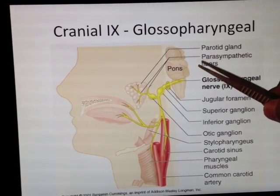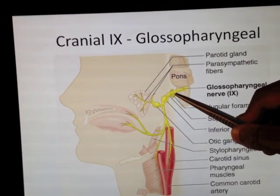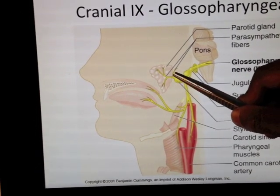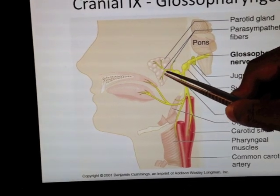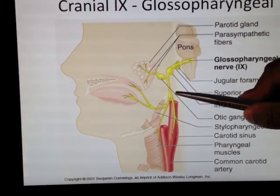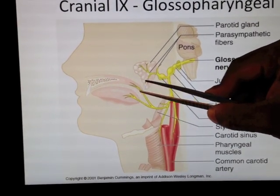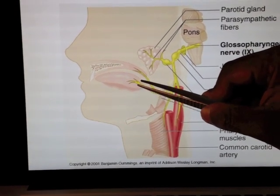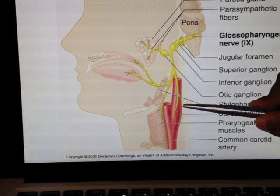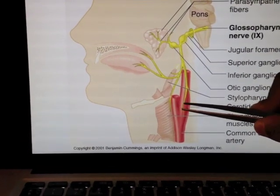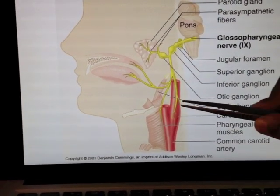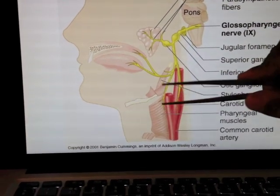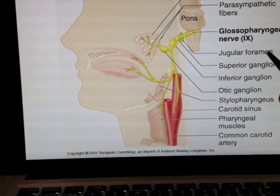What does glossopharyngeal do? It comes out of the jugular foramen and sends off some branches heading to the parotid — the glossopharyngeal stimulates secretions from the parotid. It's also going to innervate the soft palate, the posterior one-third of the tongue for both sensation and taste, then drop down to the carotid sinus, which is part of your baroreceptor reflex, and it innervates one particular pharyngeal muscle: stylopharyngeus.